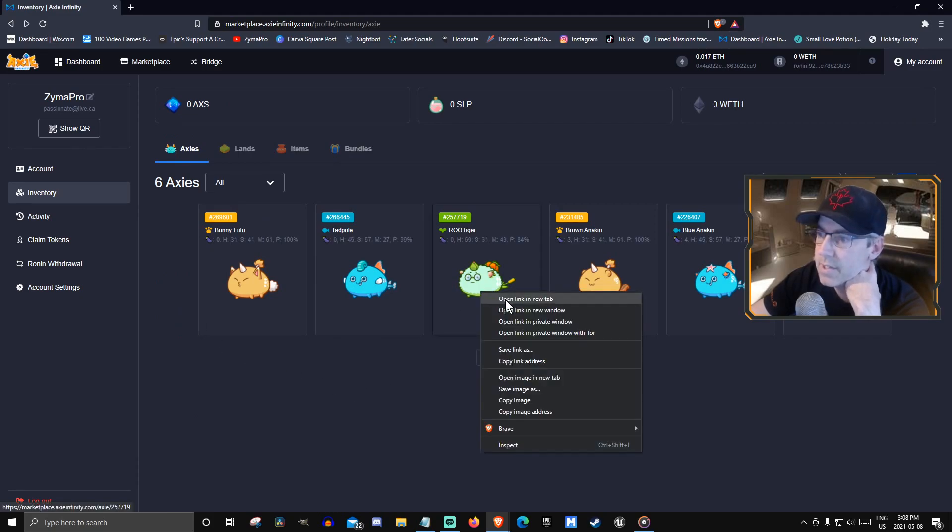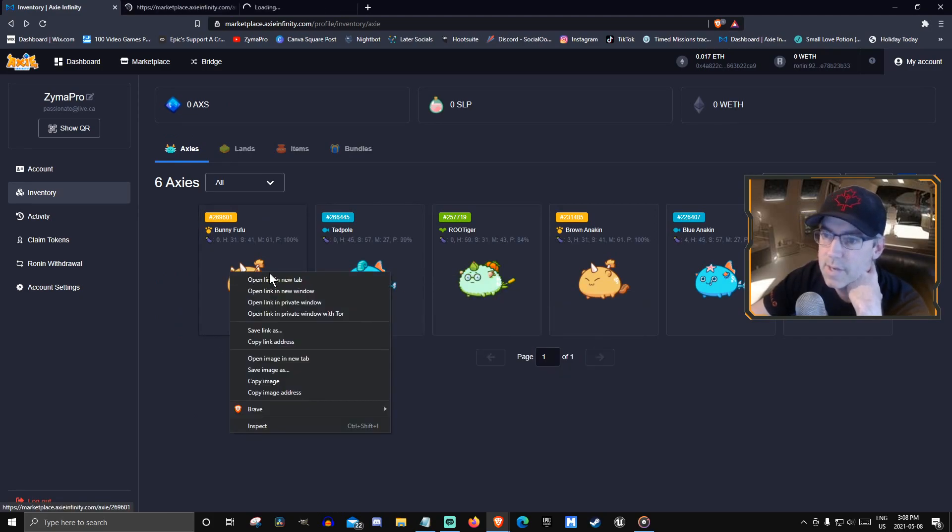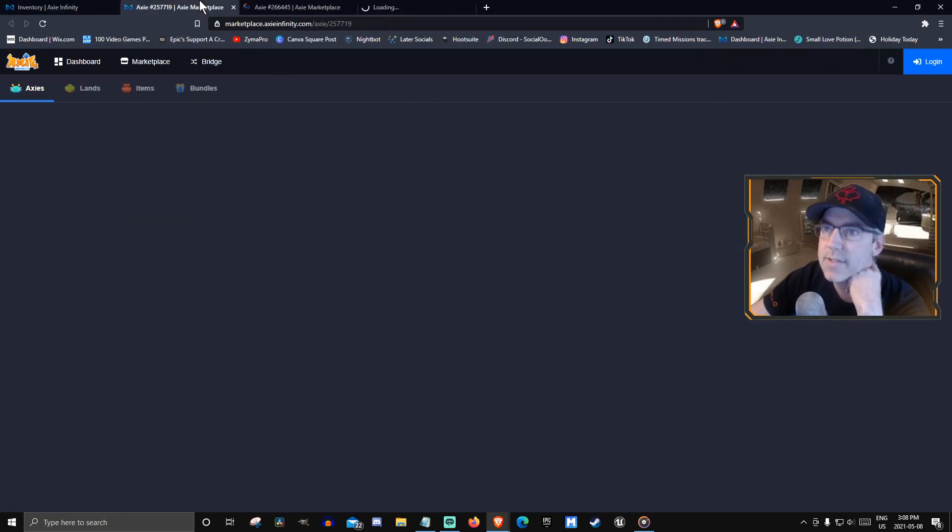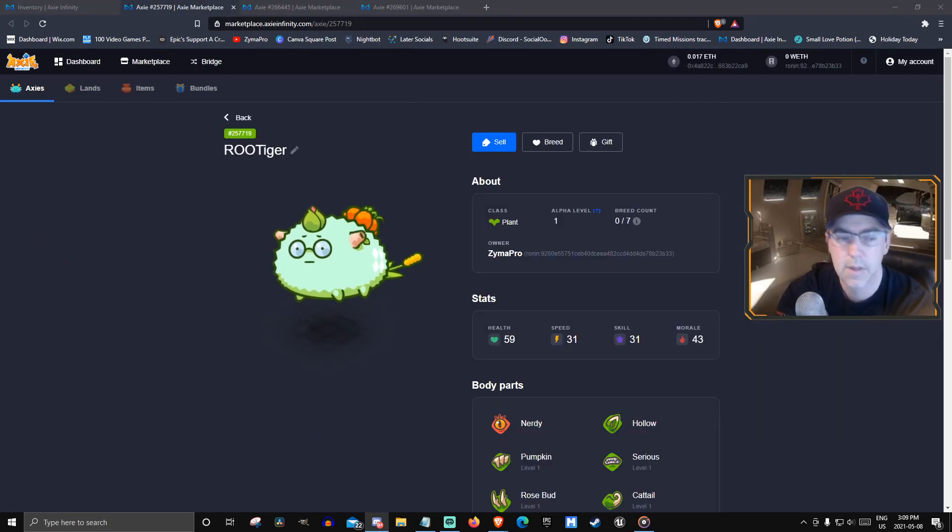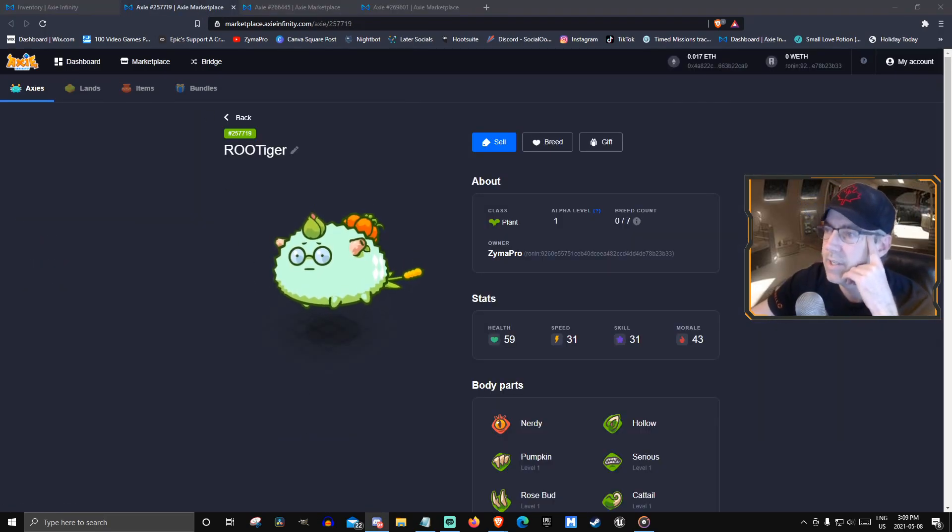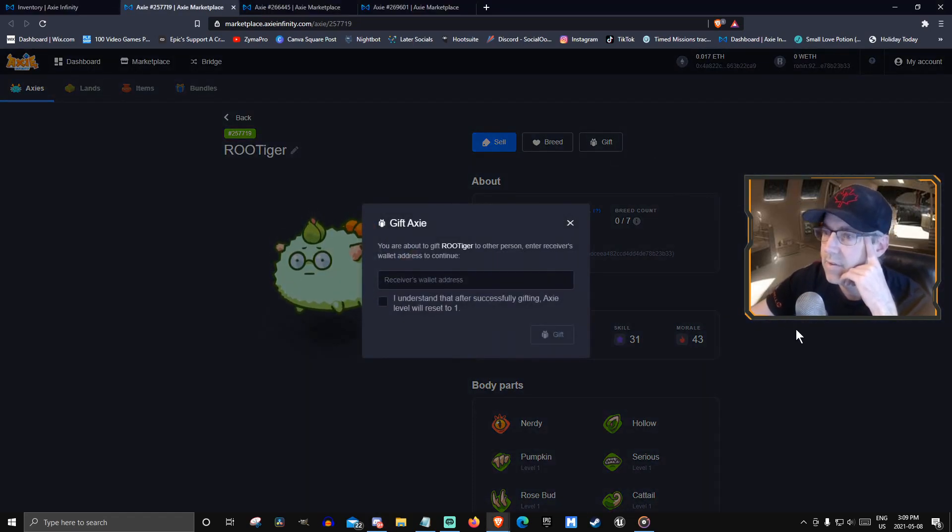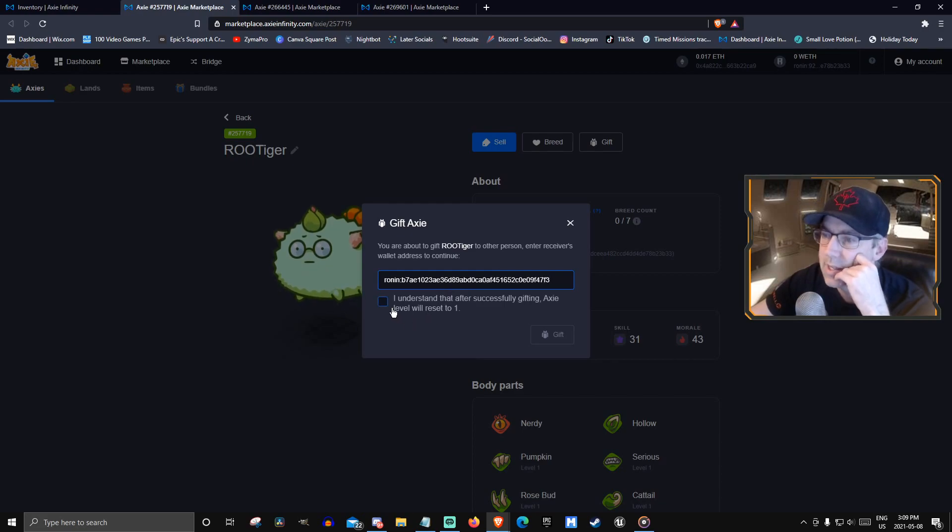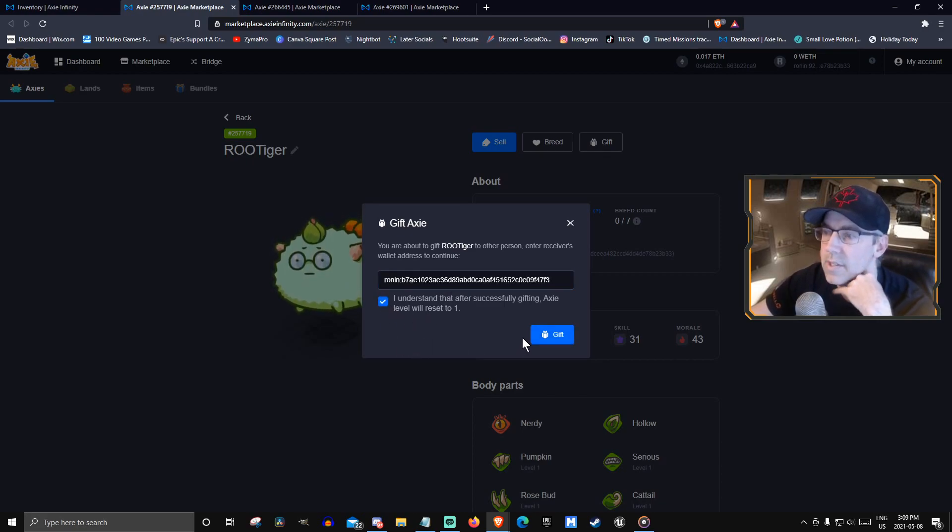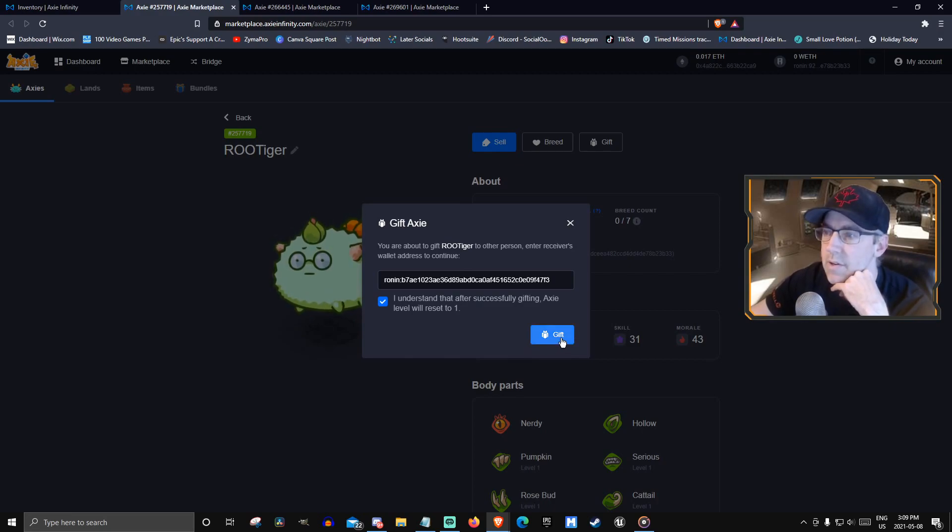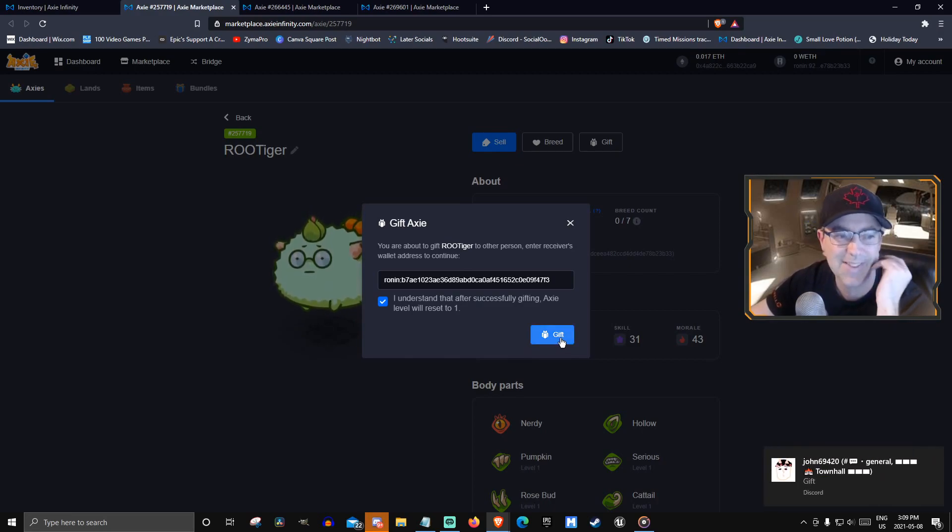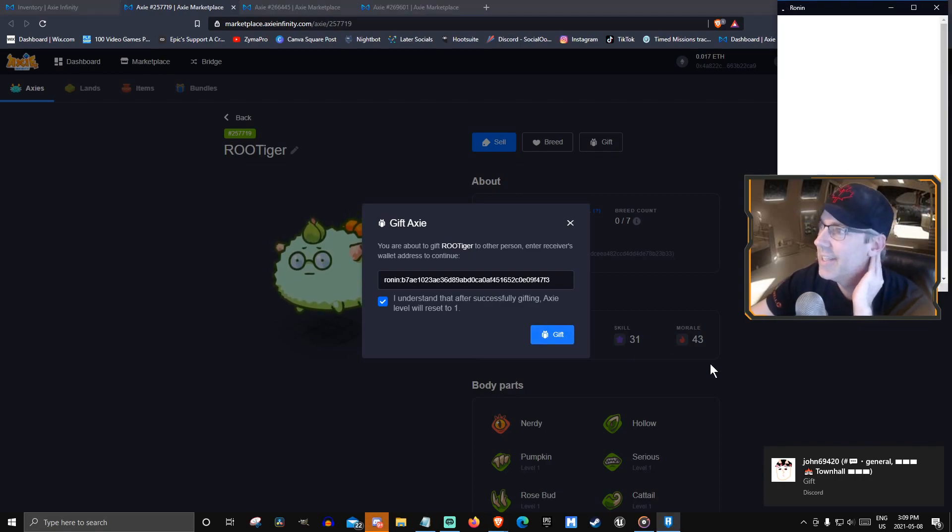Alright, so let's open these up in separate browser tabs. I think you gift, but I'm not sure. You click on the gift receiver's wallet address and put the wallet address in. Reset to level one. I don't want to hit gift without... Yeah, okay. Someone just told me gift.